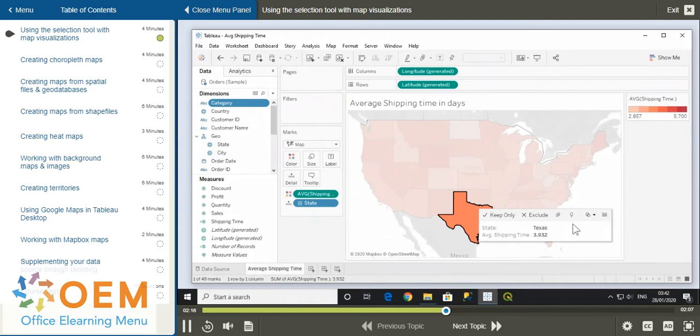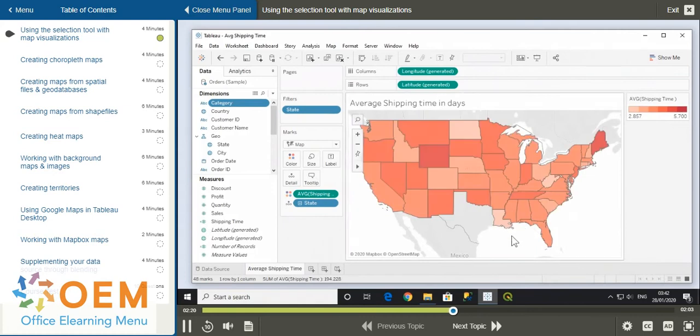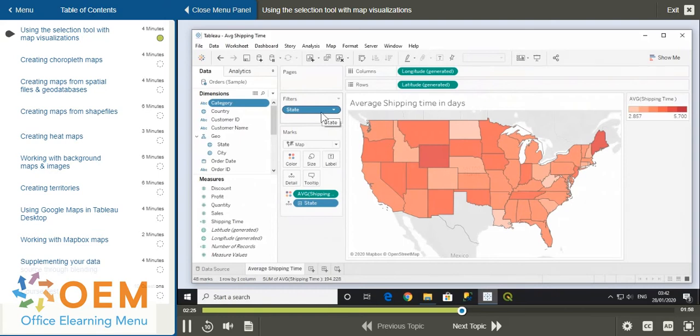Let's exclude this state. Note that the state pill now appears on the filters shelf, and the state itself has been greyed out in the view.